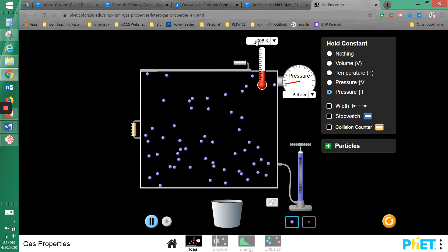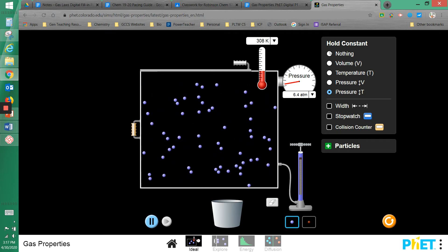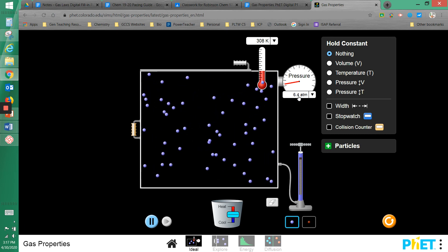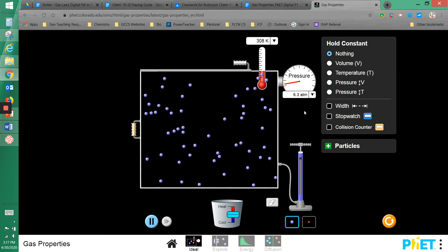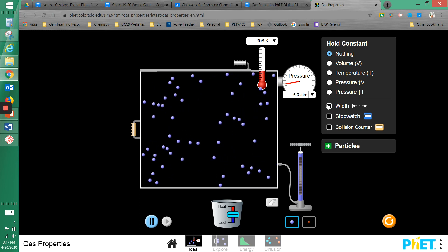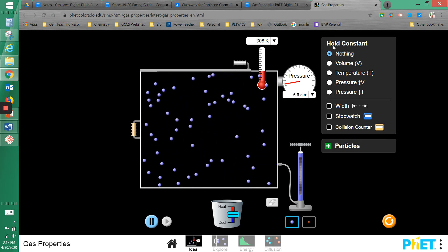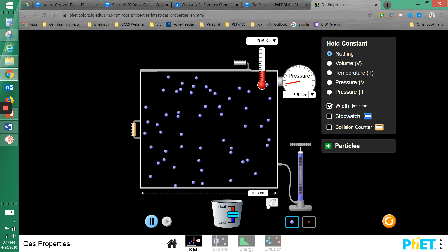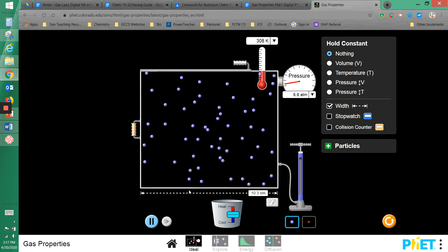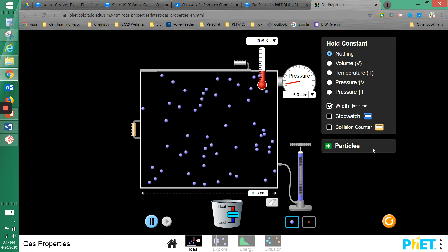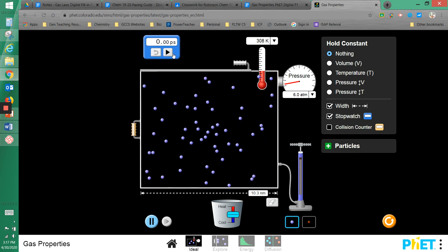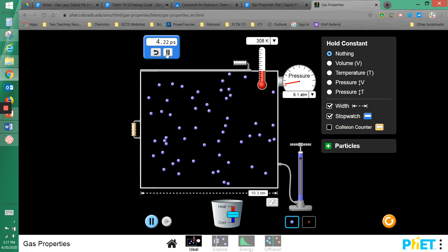To measure each variable: the thermometer tells us the temperature, and the pressure monitor tells us the pressure. For volume, you click on the box underneath the Hold Constant section that shows width — the width reflects the size of the box and therefore its volume. We also have the option to add a stopwatch to keep track of time.